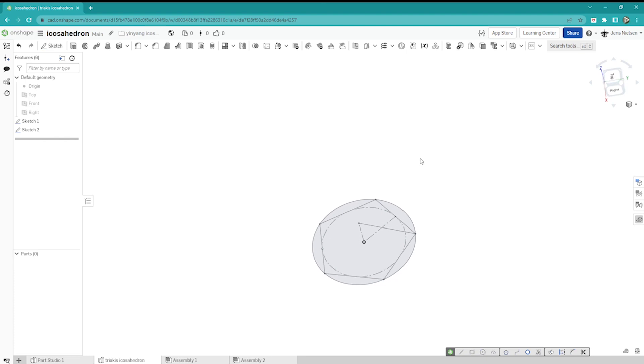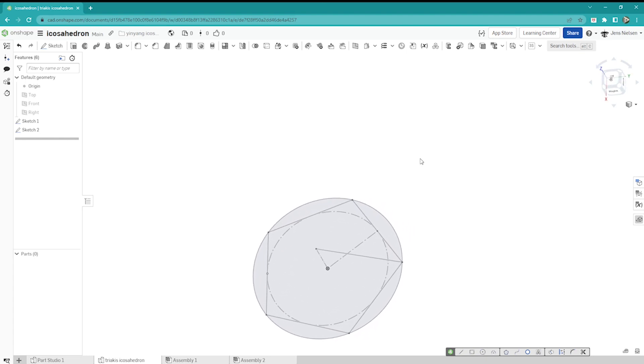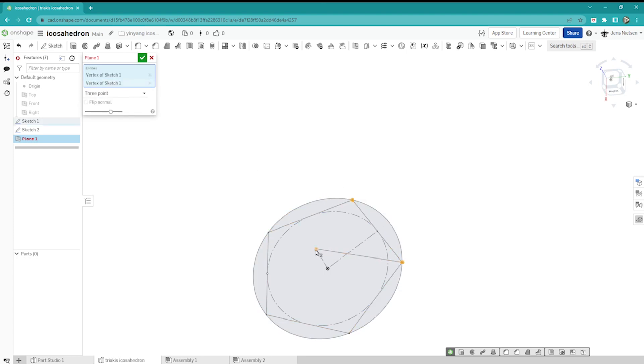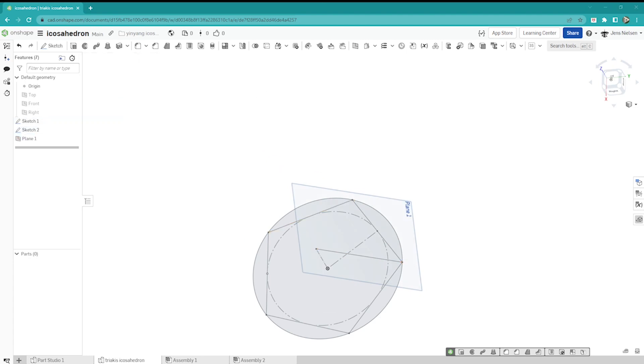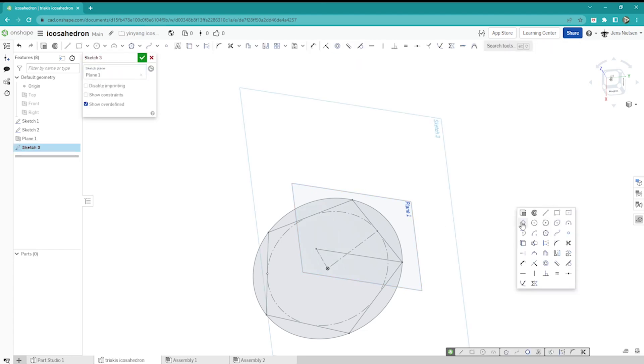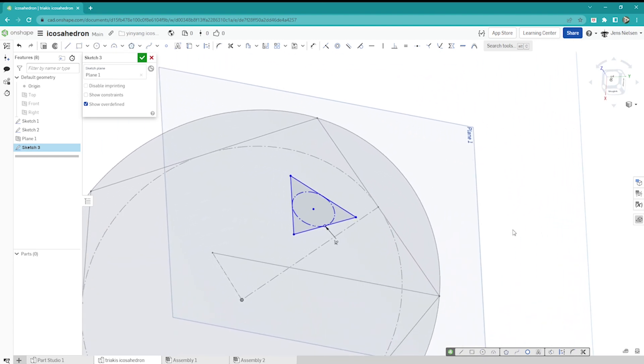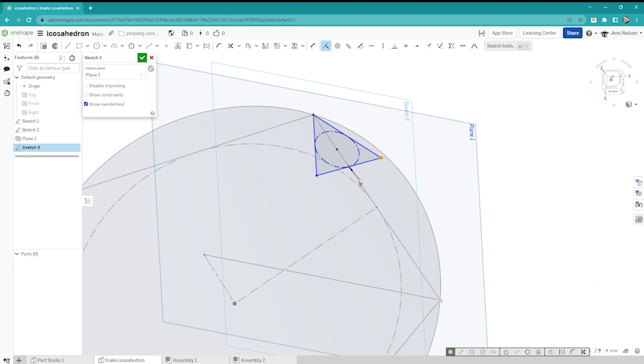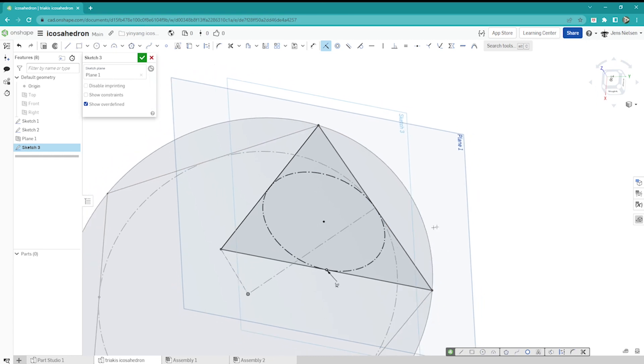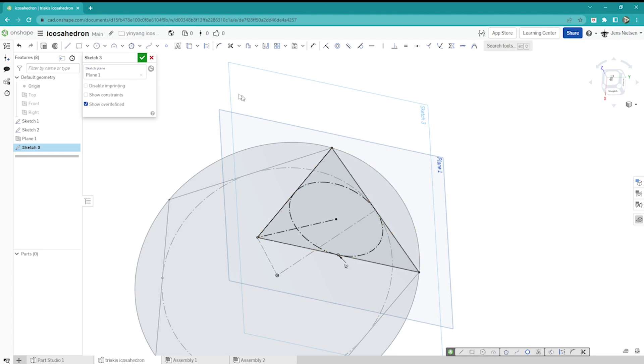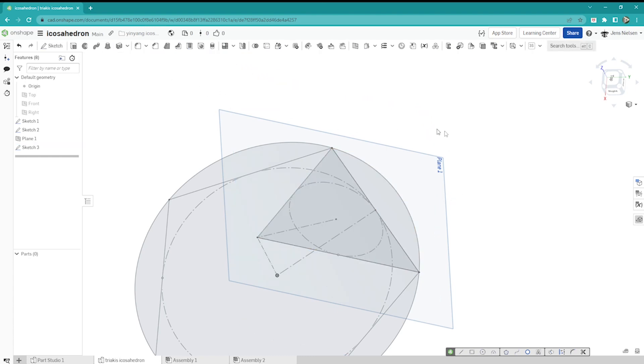Now I will define one plane with those three vertices, so I press S, plane, three point, take that one, that one, and that one. Next I place a sketch on that plane, take that polygon again, place that somewhere here, make that three-sided. With I, I place a coincident relationship between those vertices. Again I will draw one construction line here, finish that sketch.